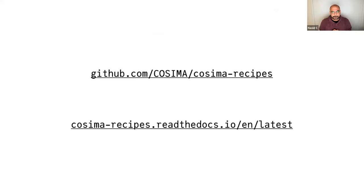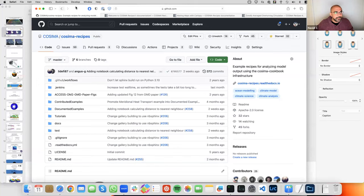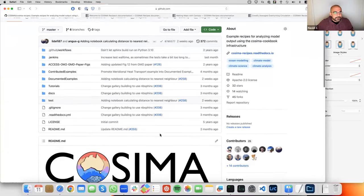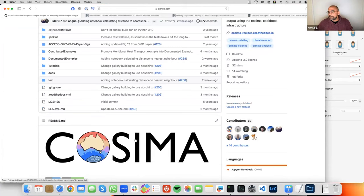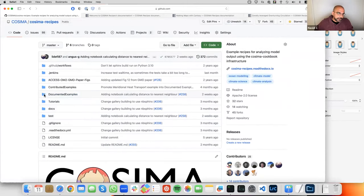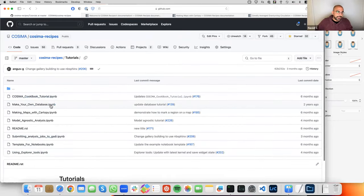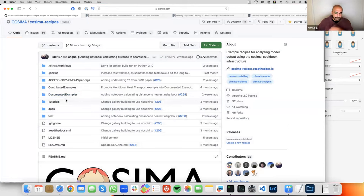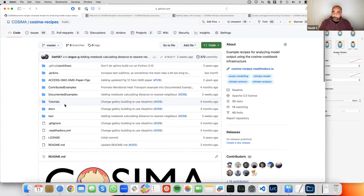I'm going to showcase the repository and the website. Even the logo is a product of somebody's free time — I really like it. We have folders with notebooks covering how to create your own database, how to make maps, and more. All notebooks are submitted via pull requests and go through an actual review process with back-and-forth until we're happy that something is generic enough, interesting, and has enough explanation to be useful for many people.